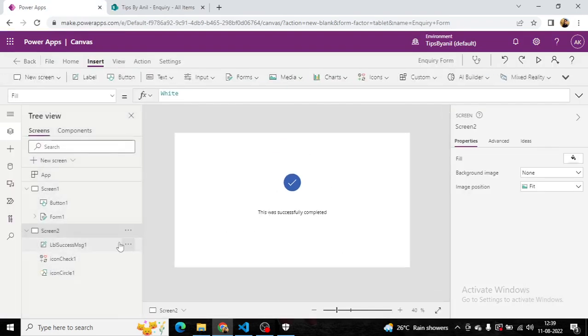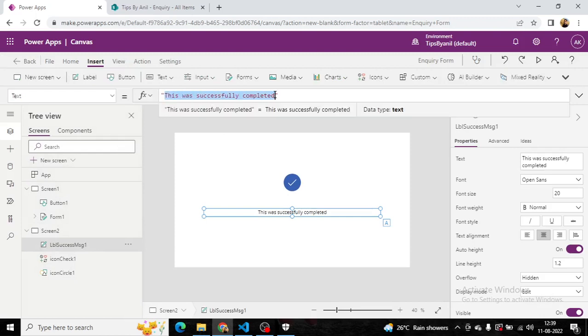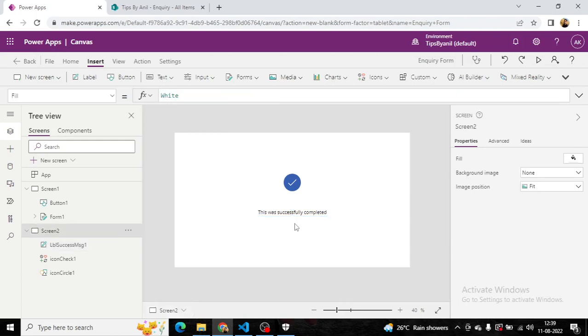If you want, you can change this message as well. The inquiry was successfully completed. Whatever you want, you can add your message.